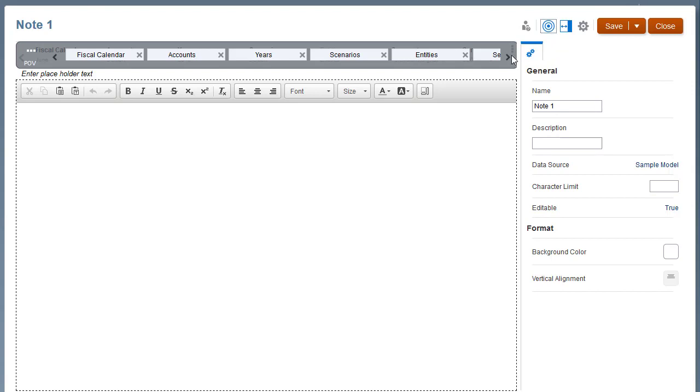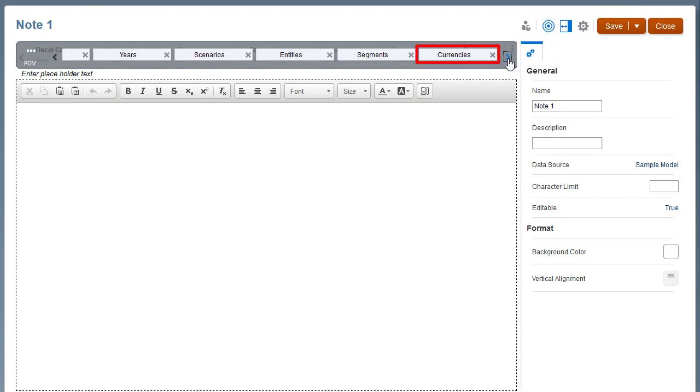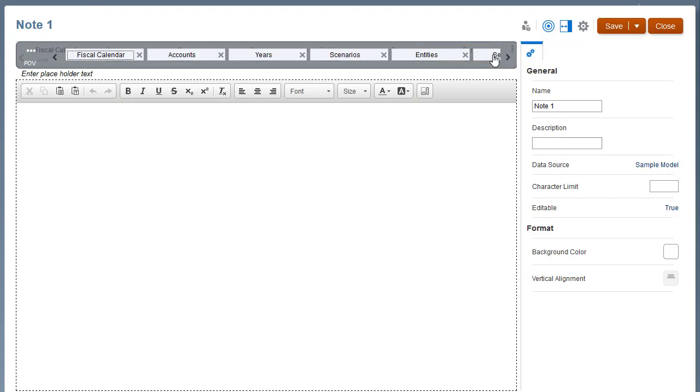For example, if a dimension will always have the same single-member selection and will never change, you can remove it from the POV. You can only remove dimensions or add back removed dimensions.